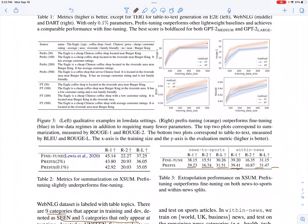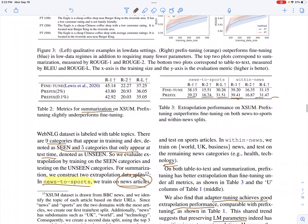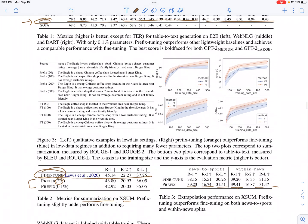For the extreme summarization dataset, fine-tuning yields better performance than prefix tuning. With 2% and 0.1% referring to the number of parameters in the prefix vectors relative to the language model, prefix tuning performs worse than fine-tuning. The reason given is that there are many training examples in this dataset and the articles are very long, which causes prefix tuning to struggle.